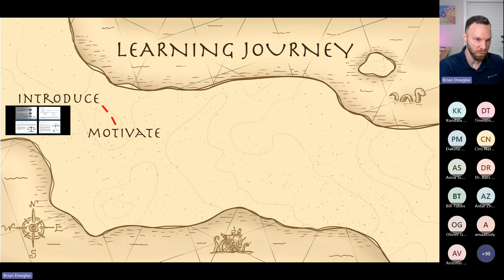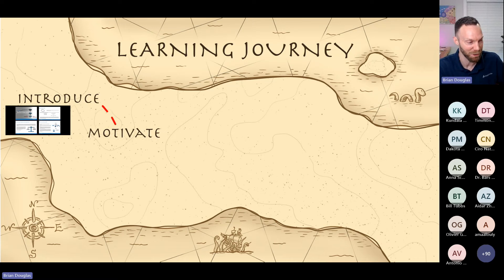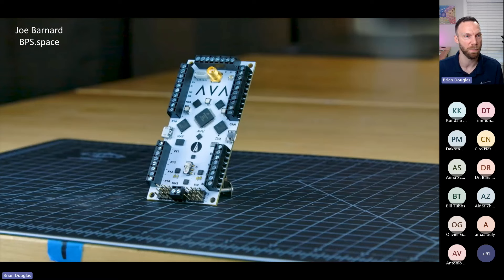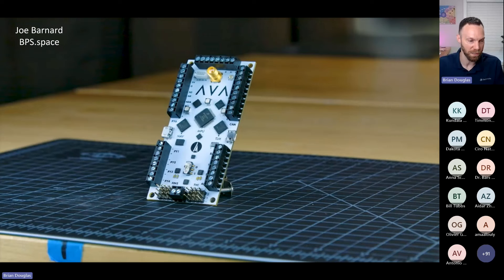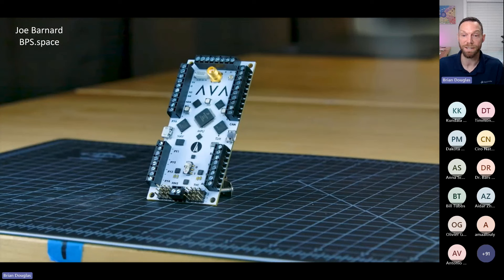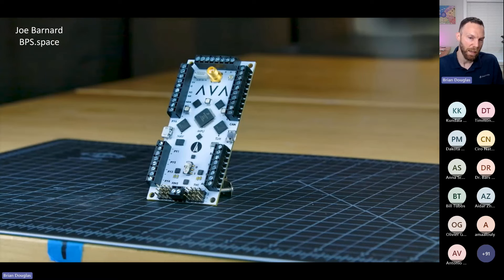With the introduction out of the way, the next step is to hook the students — we've got to motivate them. Why should we even bother learning this thing? For this, there's a YouTuber named Joe Barnard who runs a channel called BPS.space. It's an awesome channel — he talks about engineering projects he's working on, mostly model rockets. He does thrust vector control of these model rockets to get them to fly straight up, and in some projects he tries to get them to land vertically like the booster stage of a SpaceX rocket. In this video, I want to give you a sense of how he talks about the Kalman filter for his project.